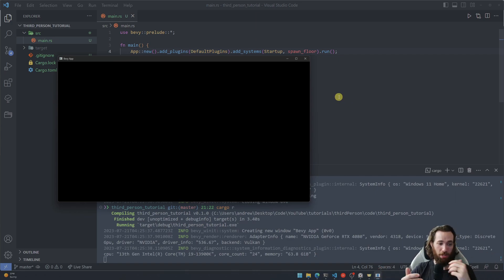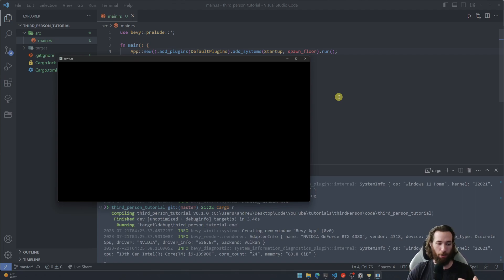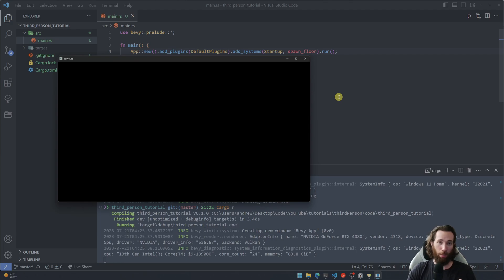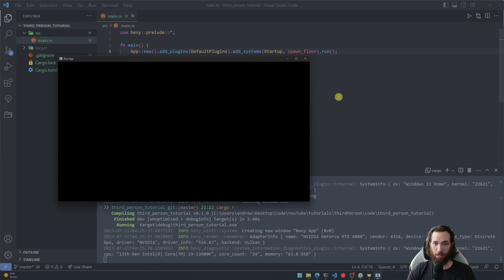And we didn't get any errors that's great, but you'll notice it's still a blank screen and that's because there's no camera that we've spawned yet into the world. So it doesn't matter what you put into the world, if you don't have a camera, then you're not going to see anything. It's going to be a black screen like this every time.